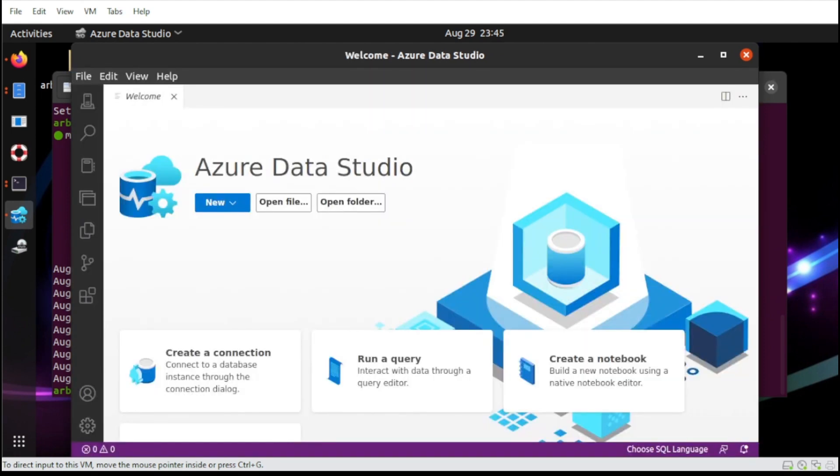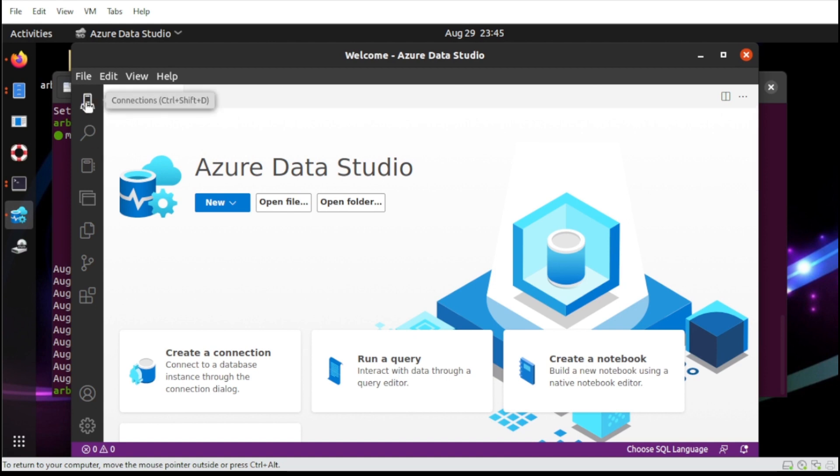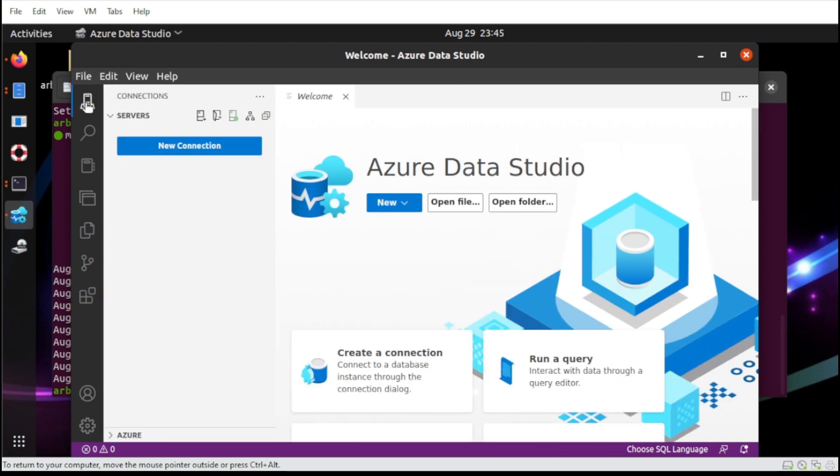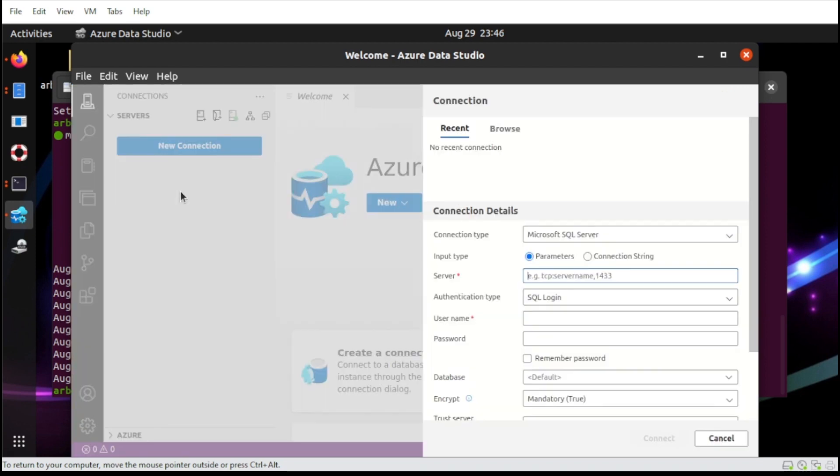All right, at this point here, let us connect now to our SQL Server. If you are in this section, just head over to this icon here, then let's click the New Connection.